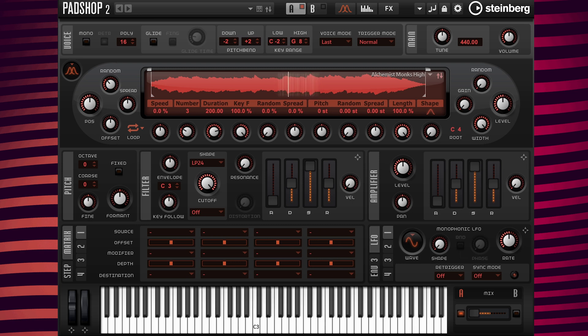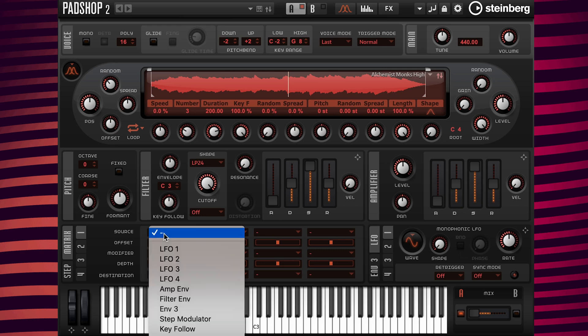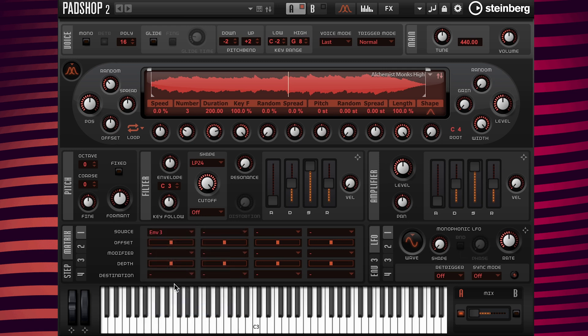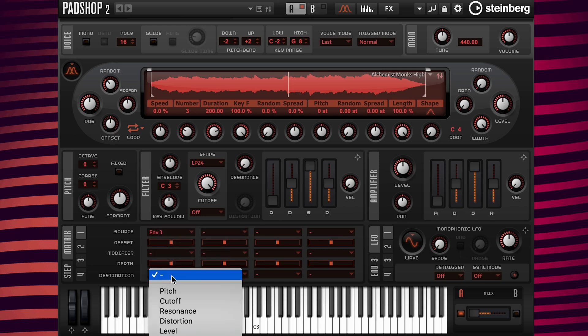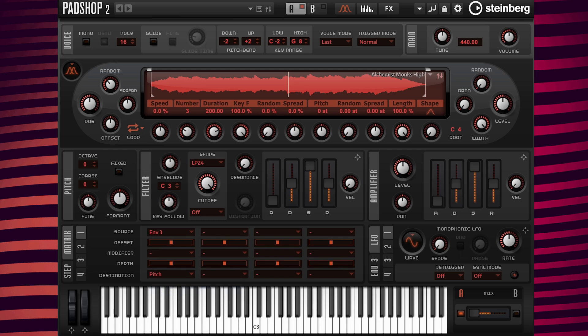Now at Source, I'm going to add Envelope 3, and at Destination I'm going to add Pitch. Next I'm going to increase the depth value to 12 and head on over to the Envelope 3 tab here.